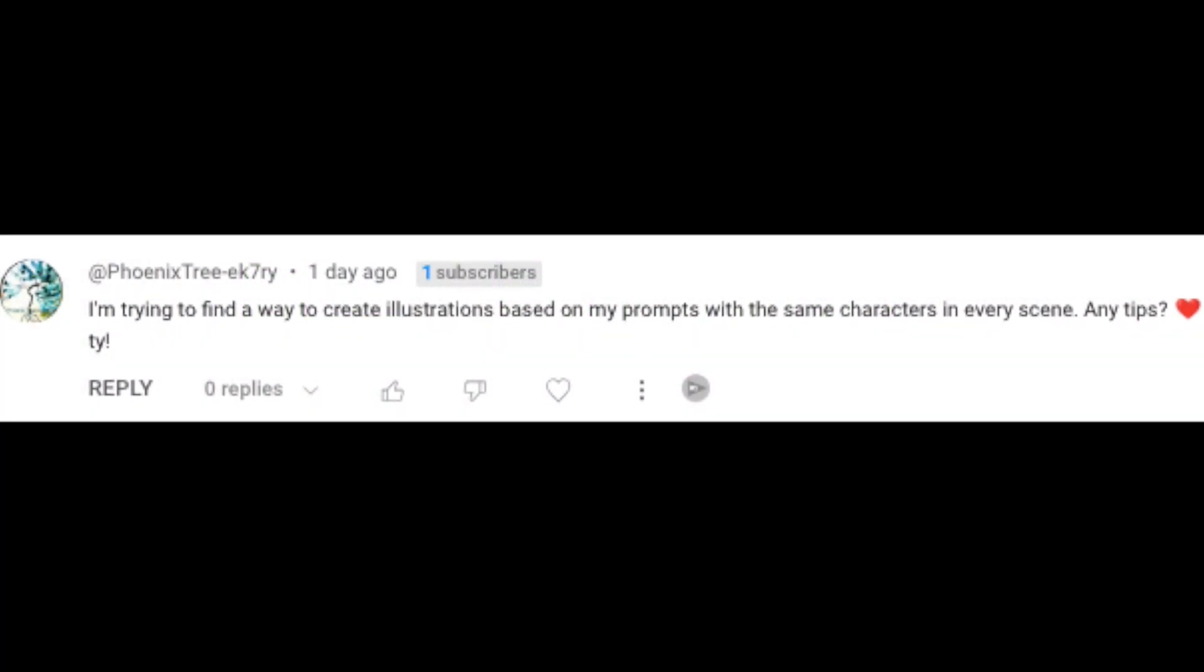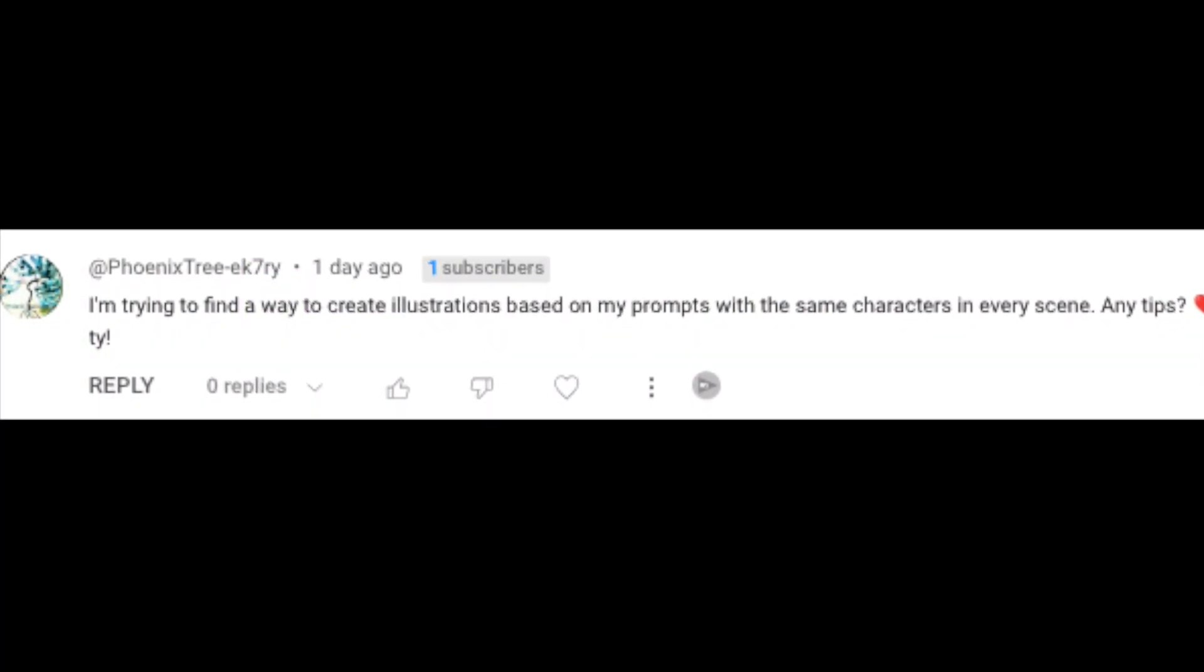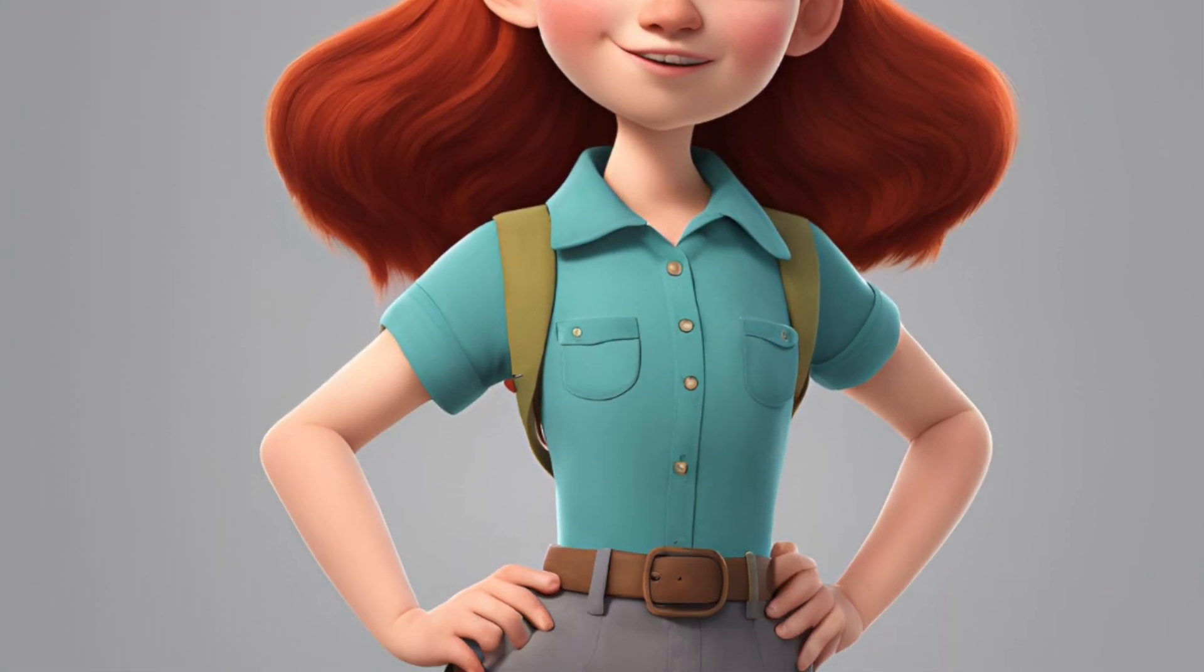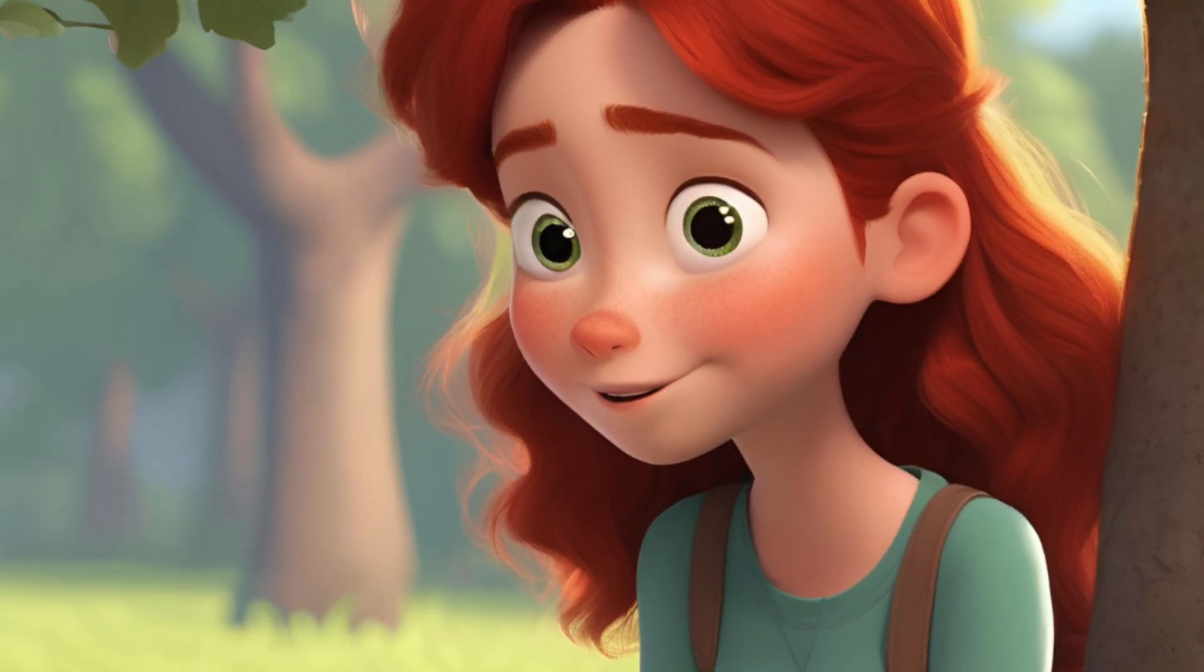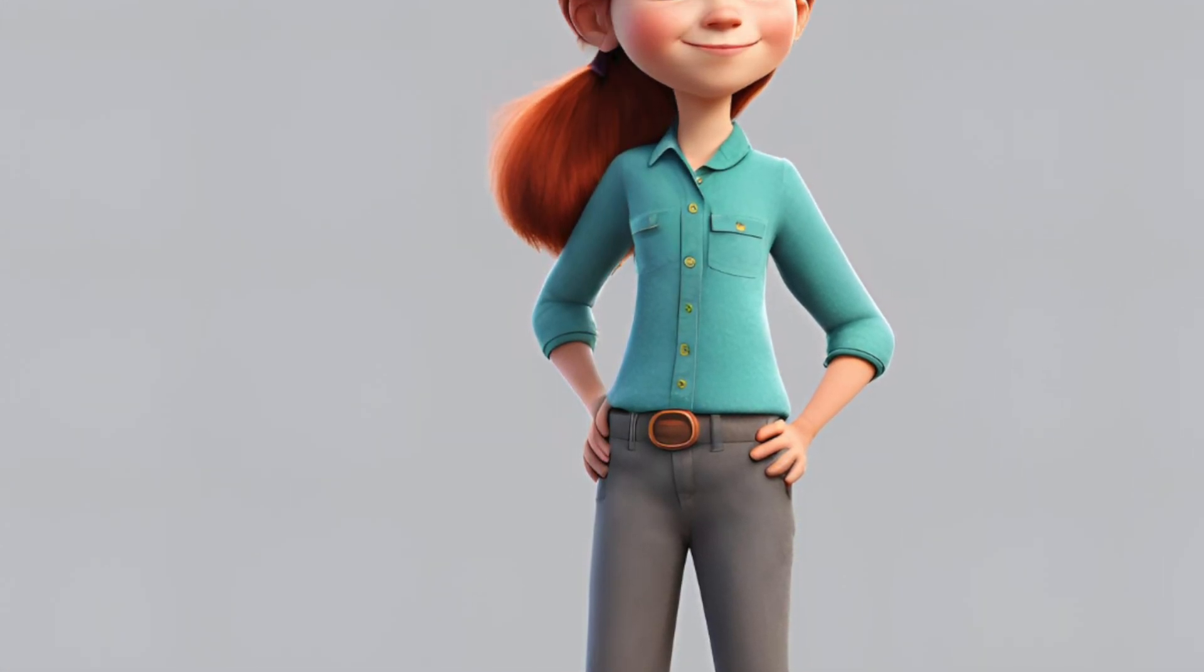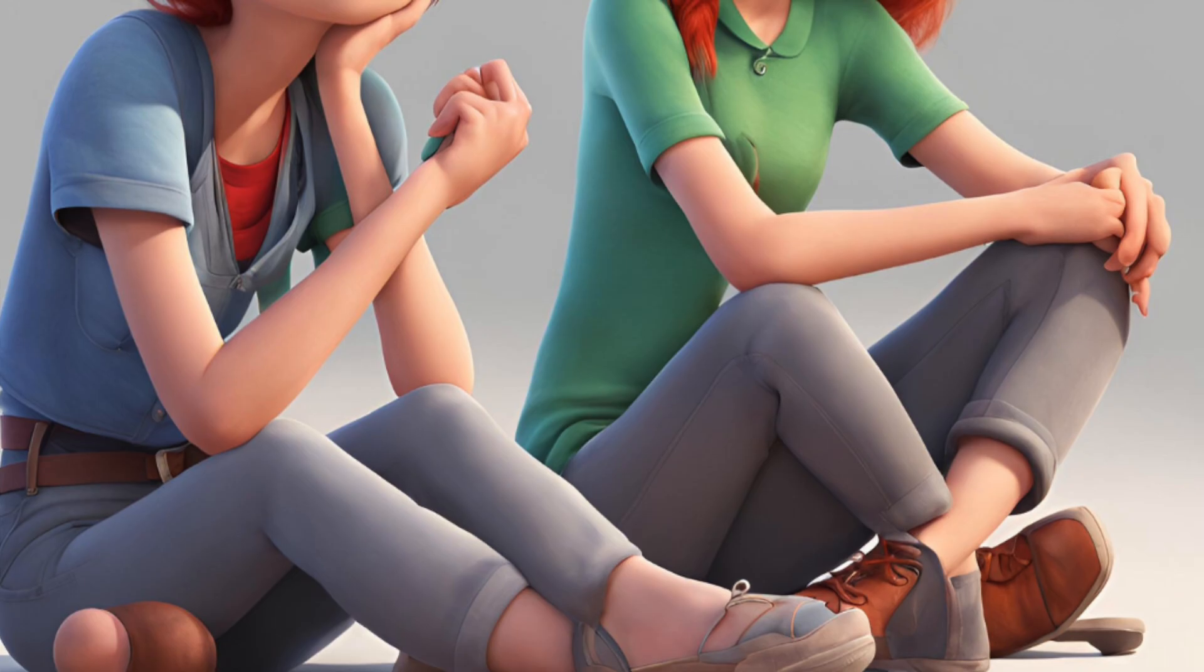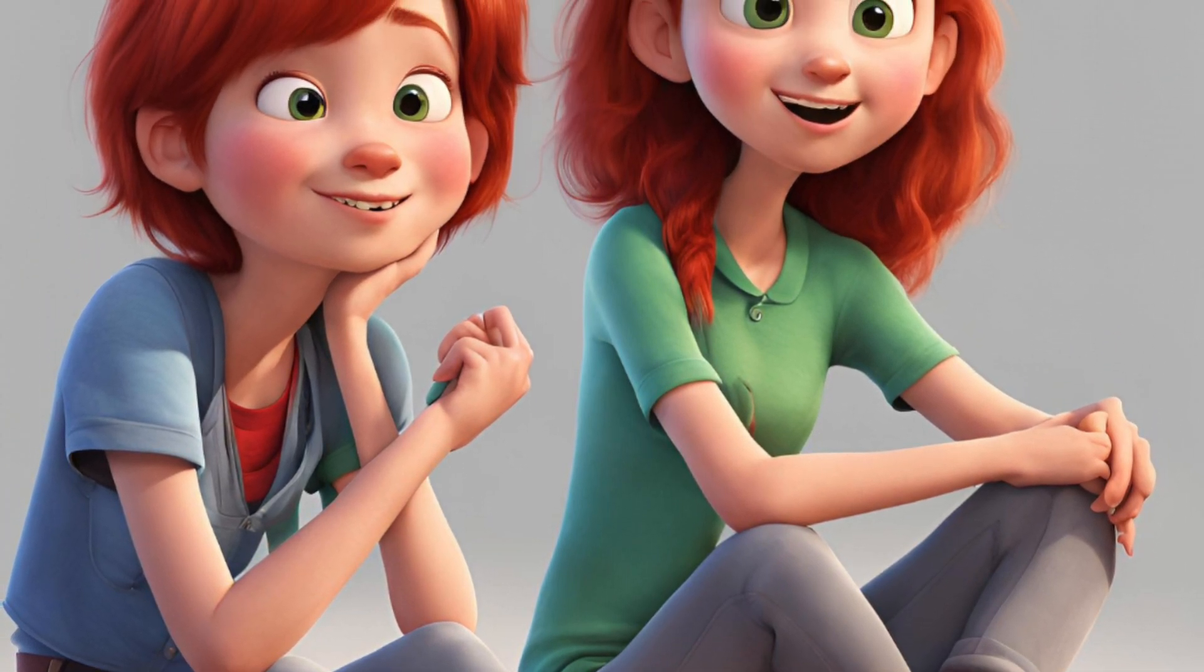Phoenix's question is: is there a way to create illustrations based on prompts that he's created with the same characters in every scene? Any tips?